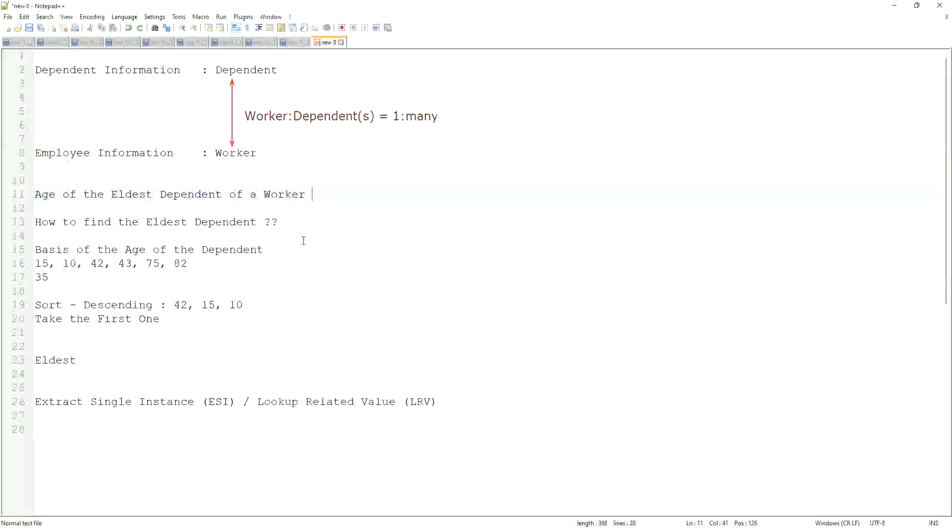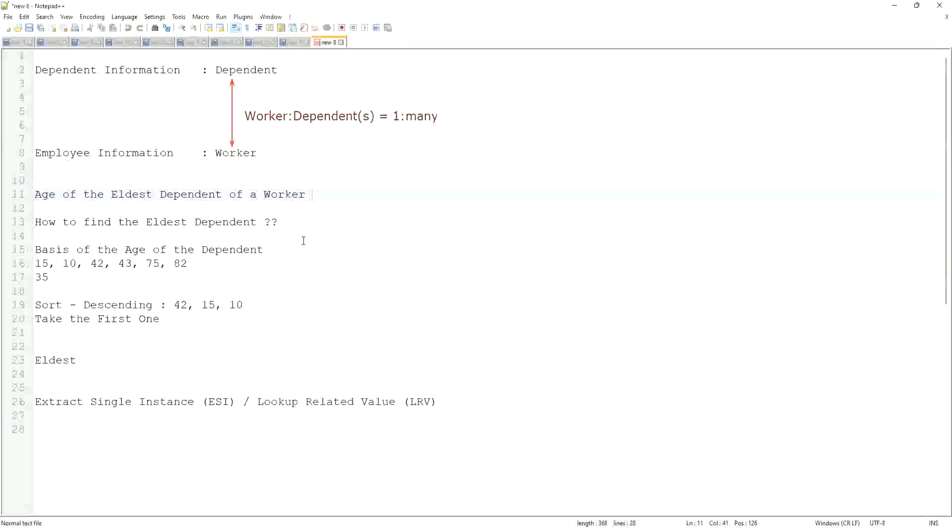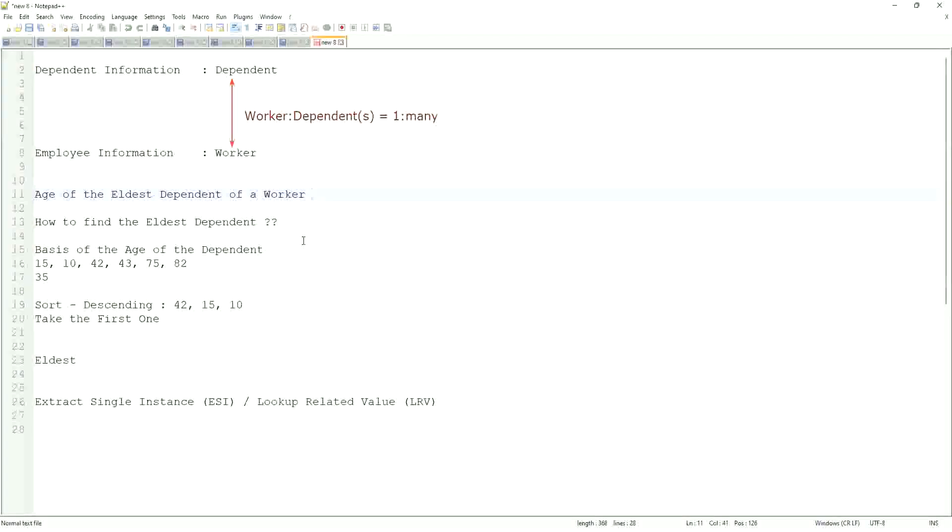Typically a worker may have multiple dependents. I am only looking for one particular instance of that particular dependent. So this field is going to be multi-instance. I only want to extract one single instance of that particular multi-instance object.